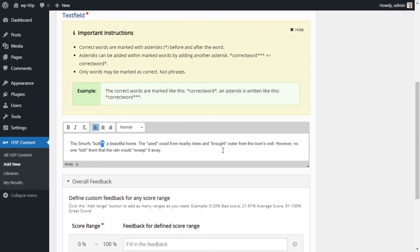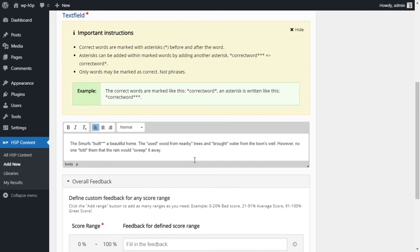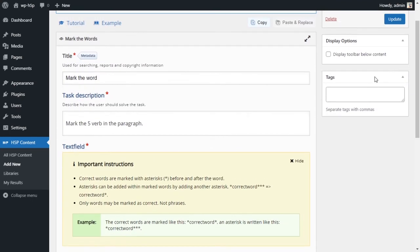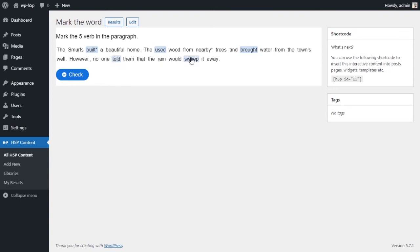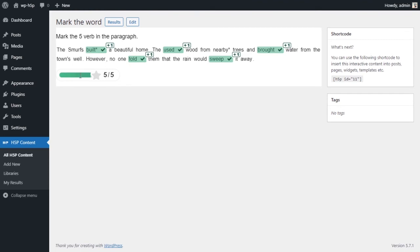And if you wanted to designate a word, sorry, if you wanted to add an asterisk to a word that is not designated as an answer, you can just add it normally. So say if I wanted to add an asterisk after nearby, all I'd have to do is just add it at one asterisk after nearby. So let's update and take a look at what this looks like now. So right now I have one asterisk after built and I have another asterisk after nearby. But built is designated as an answer. Nearby is not designated as a correct answer. So they used would, brought, told and sweep. We still have the same answers. And we're still doing good. We got five out of five.